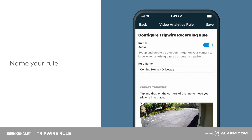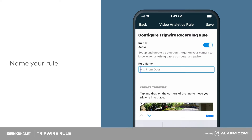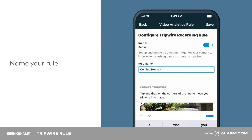Name your rule. To better organize your rules, name them after what they are intended to record. We will name our rule 'coming home-driveway'.